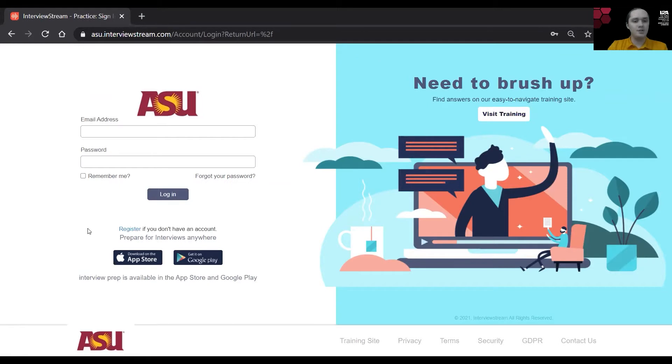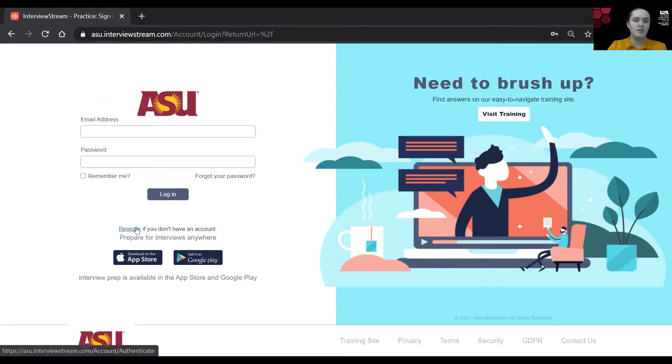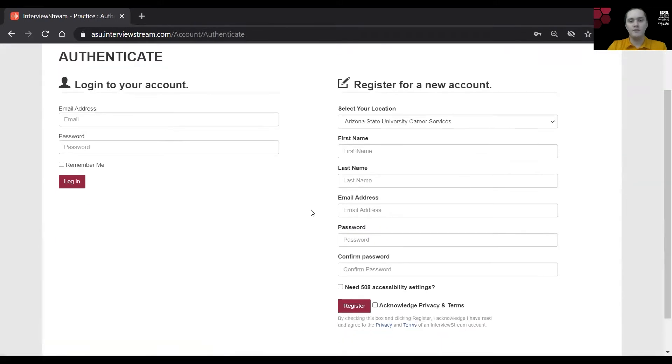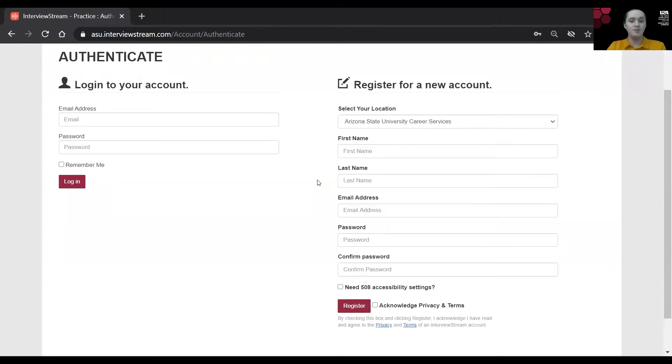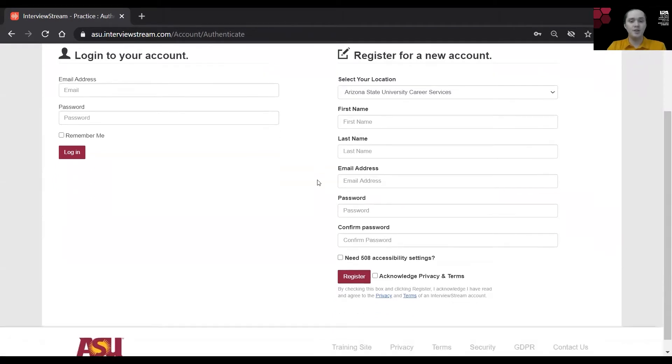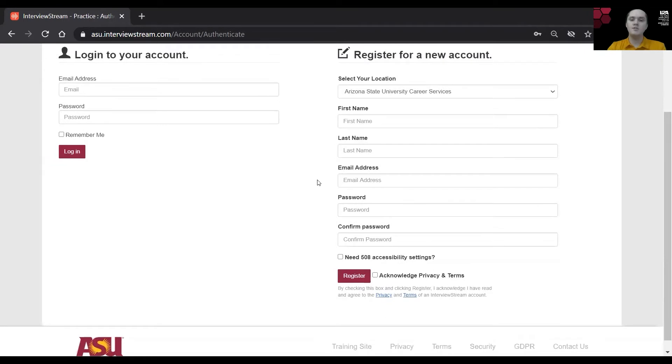If you have not registered before this, that is totally fine. You can click on register here or you'll see information for registering on the right column. We do recommend that you use your ASU write and password for your registration just so that you keep consistent across your platforms.